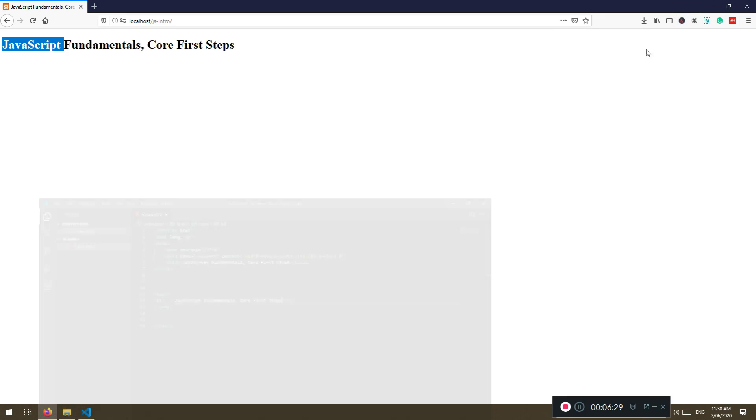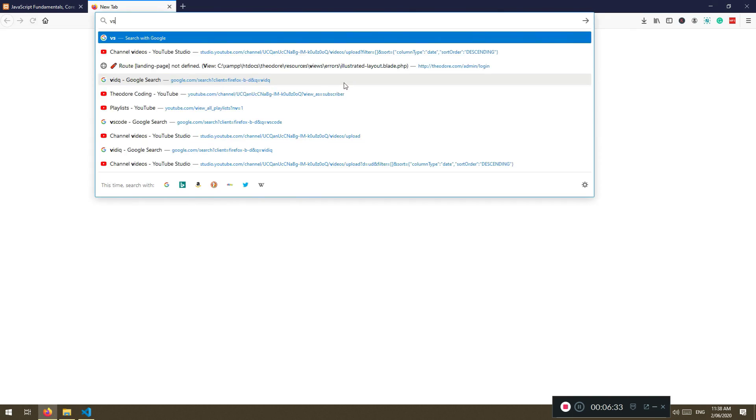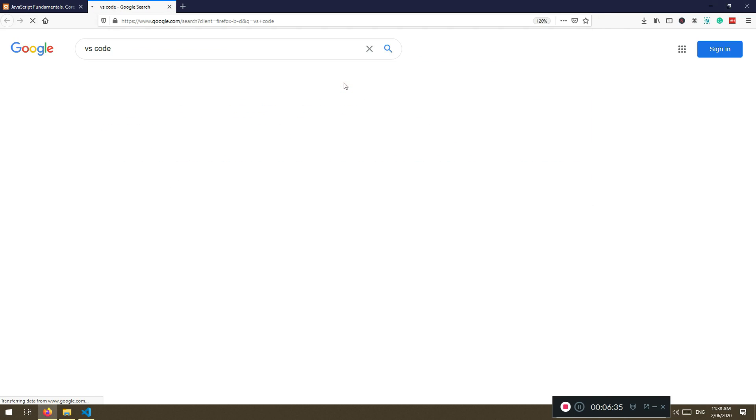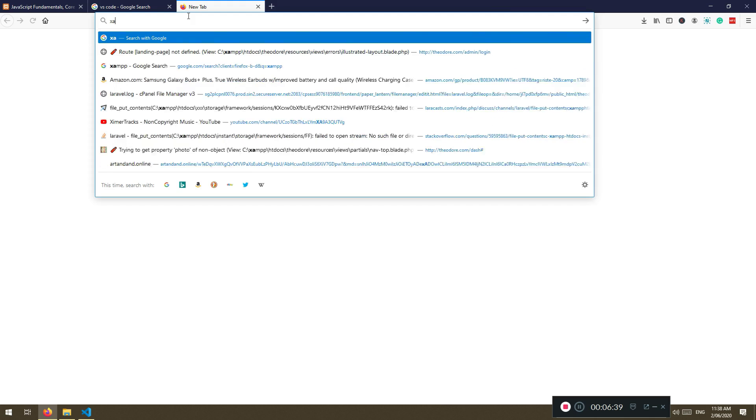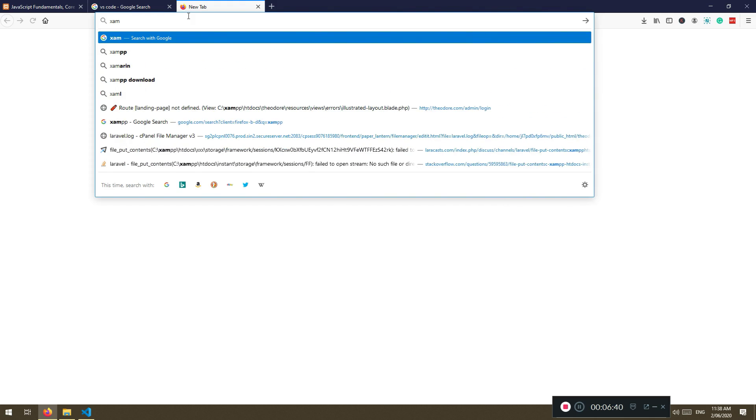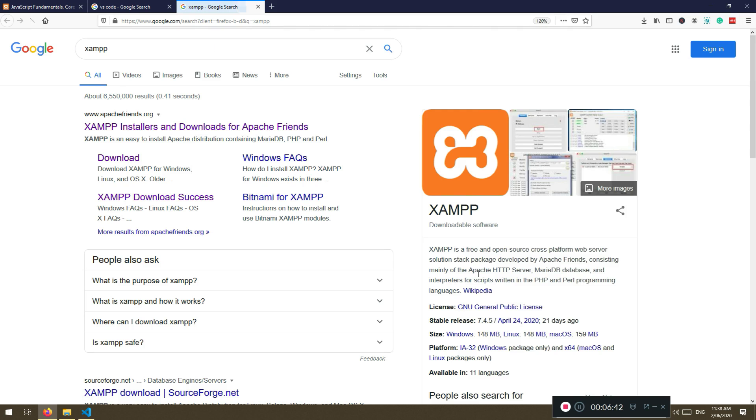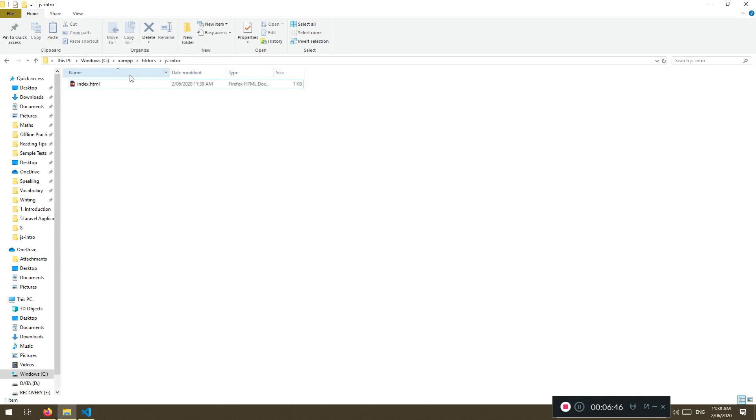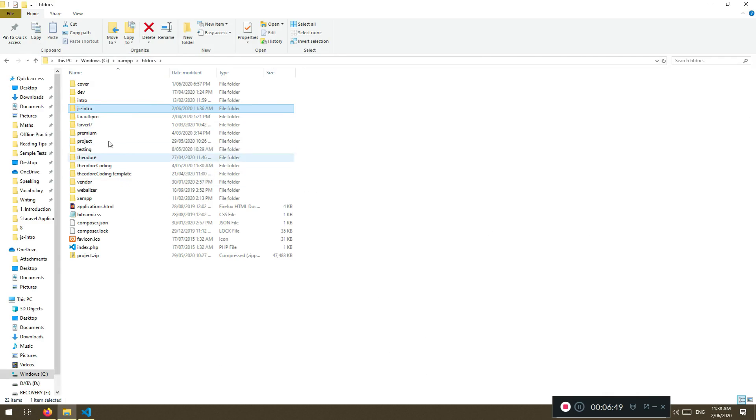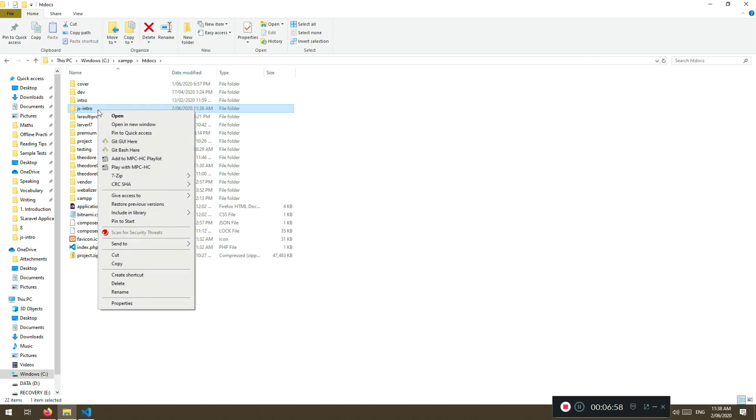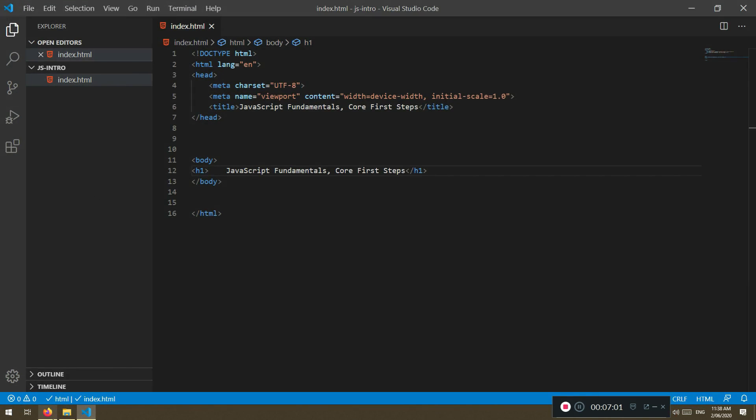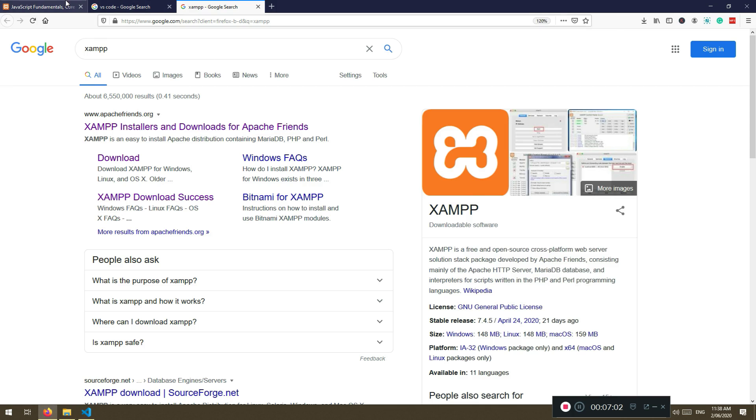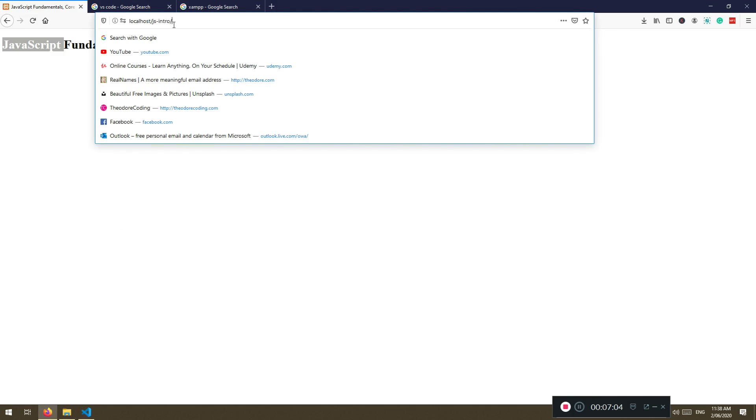I think that's enough for this section. So key points: go find a text editor, I'm using VS Code. You can download for your machine. Install XAMPP. It's Apache server. And that will create a directory. When you install it, it will create a directory here, htdocs. And inside that htdocs you create JS intro or whatever you want to call it. That doesn't matter actually.